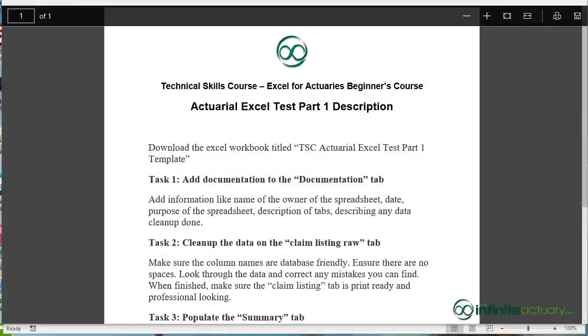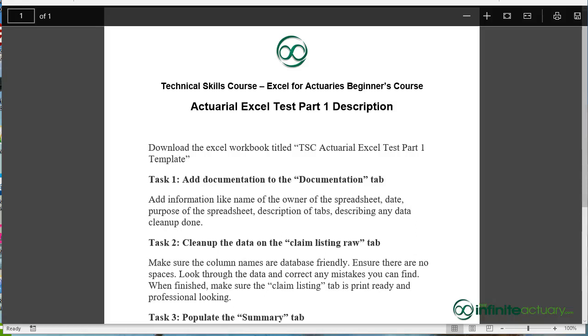Hey there. I hope you are doing well. Great job on getting through the lectures on spreadsheet basics. Now I really want to test your knowledge and we're going to apply this through an actuarial Excel test. And this is part 1.